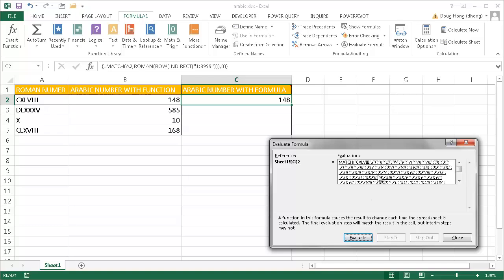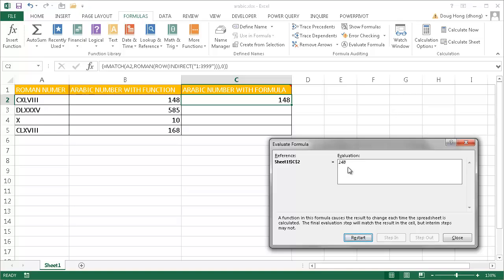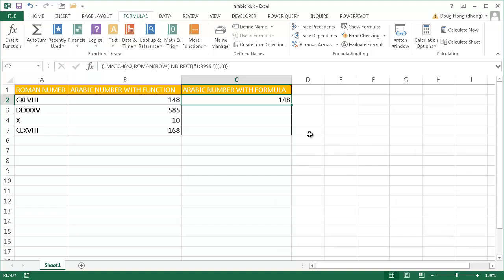Once it finds a match—I'm not going to scroll down because it's going to be pretty long—it will bring back the Arabic number, which is 148. That's basically the steps that this particular formula does.